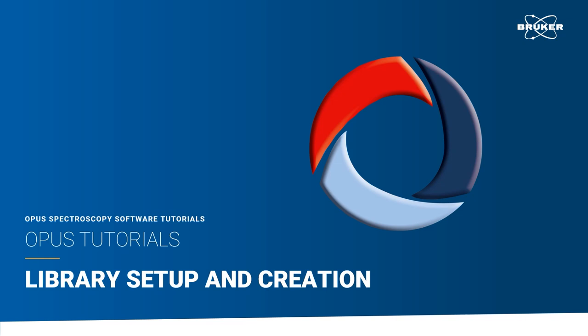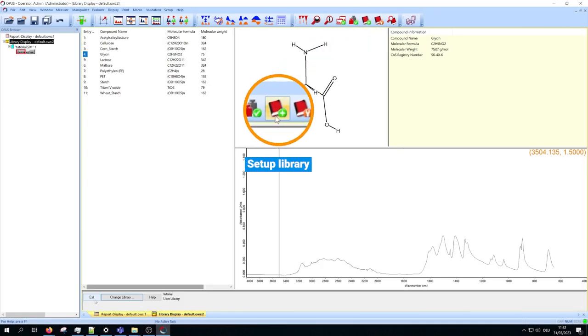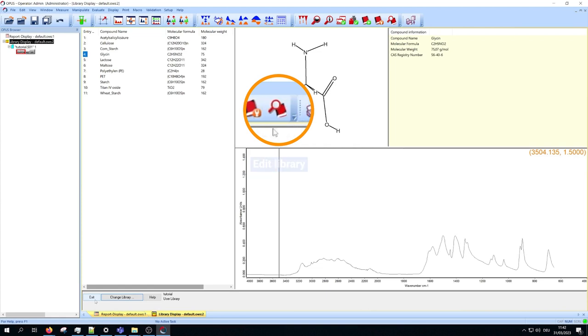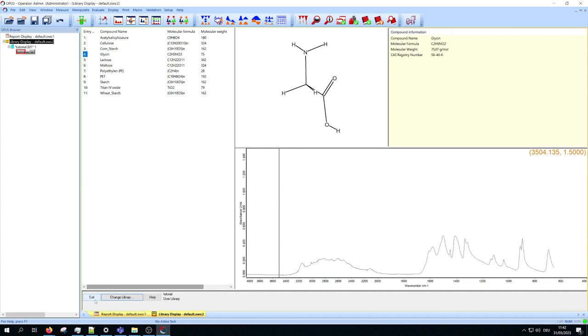Hello and welcome to this library setup tutorial. To create or manipulate your own library, we use the functions setup library, edit library, and browse library. In the first part of the video we deal with how to create your own library. In the second part, how to edit your library later.